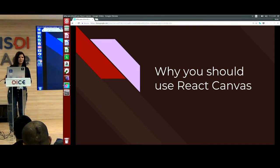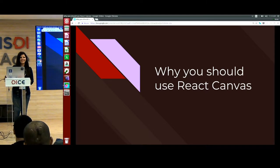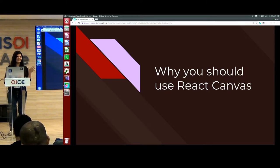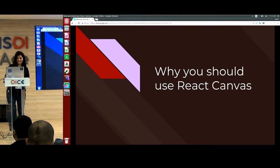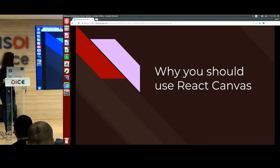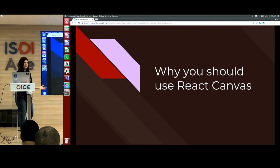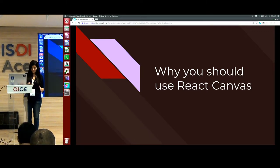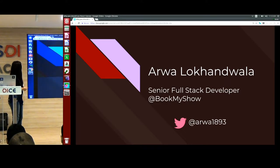Hello everyone, I hope everyone is very fresh. My topic is why you should be on React Canvas at campus. Something about me.